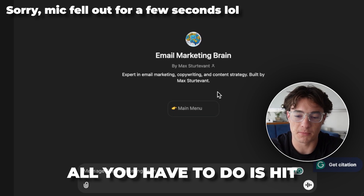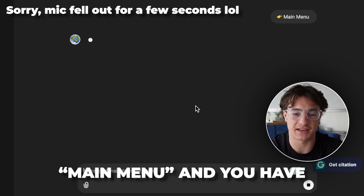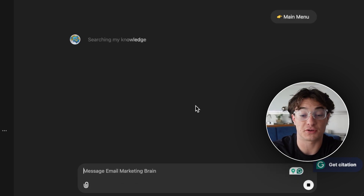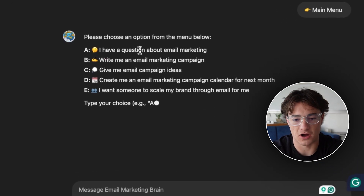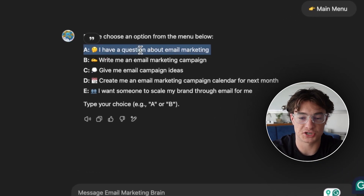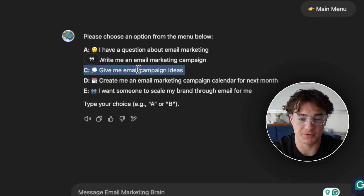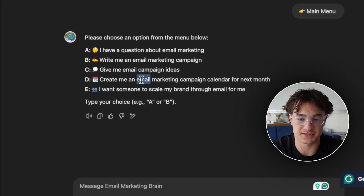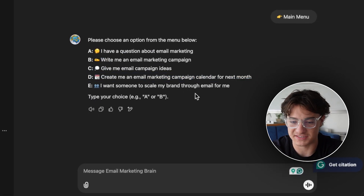There are a few different options you can choose from — five options total. You can ask a question about email marketing, write an email marketing campaign, get email campaign ideas, create an email marketing campaign calendar for next month, or scale your brand through email. All you have to do is type your choice and it'll answer.